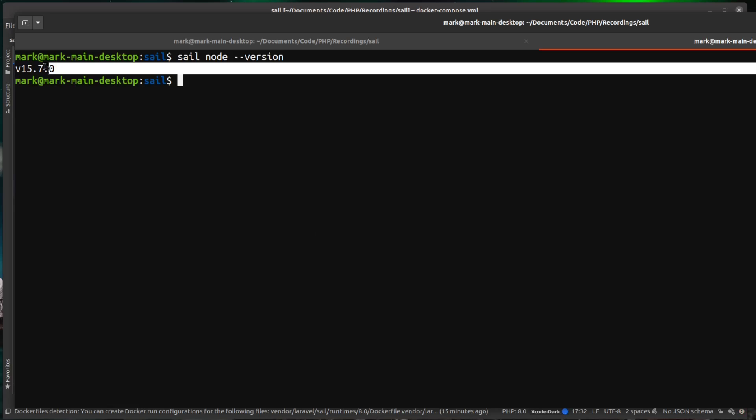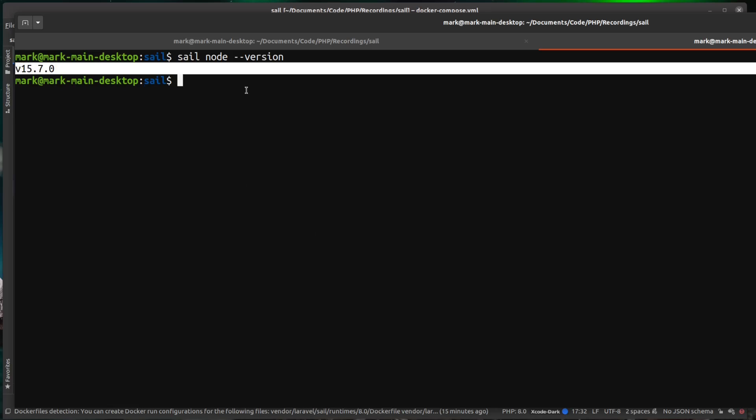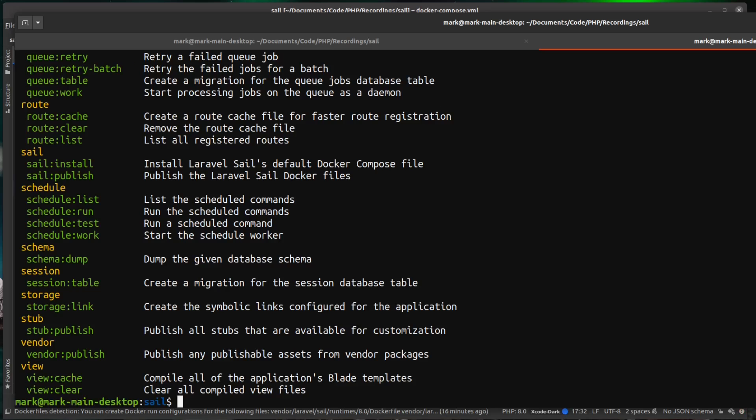So you can see there it's running node version 15.7 inside of the container. Not only can we run node commands, we can obviously run any kind of PHP commands and that includes any PHP artisan commands. So we can do sail php artisan and that returns us the output of PHP artisan.